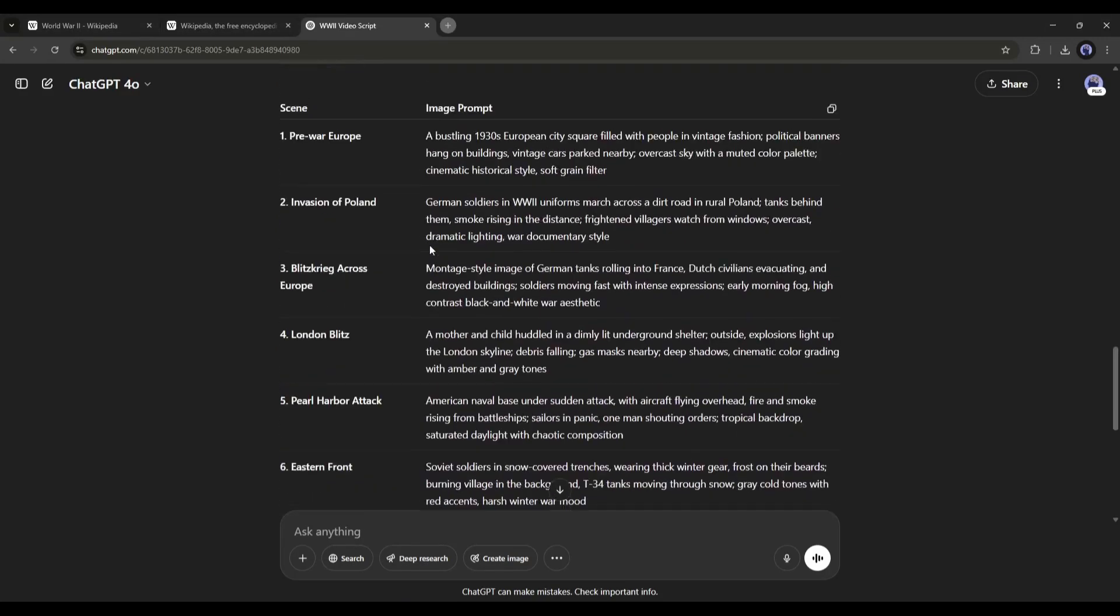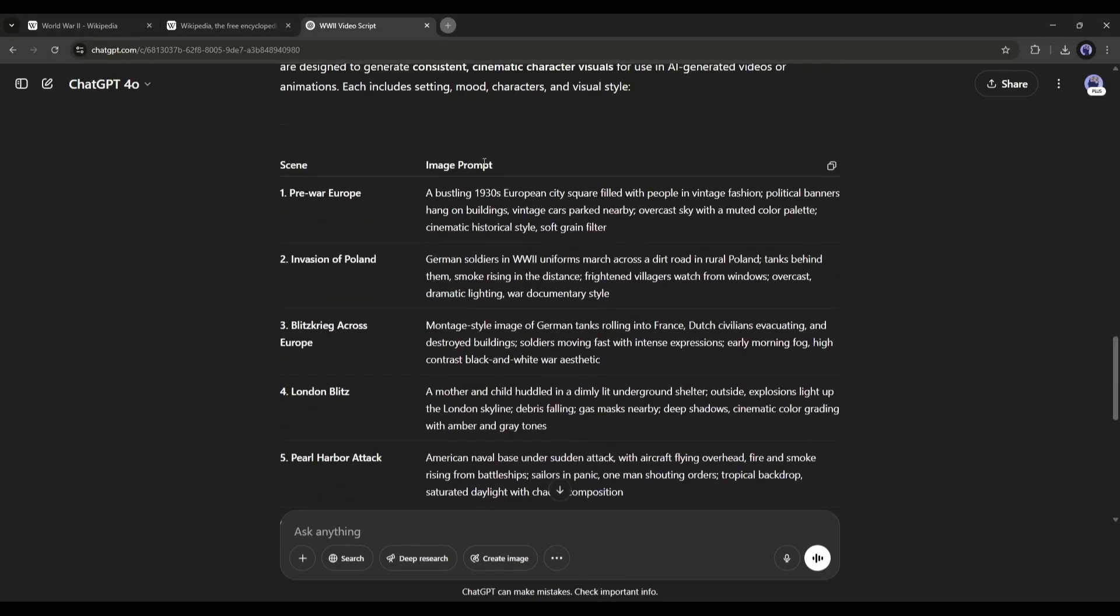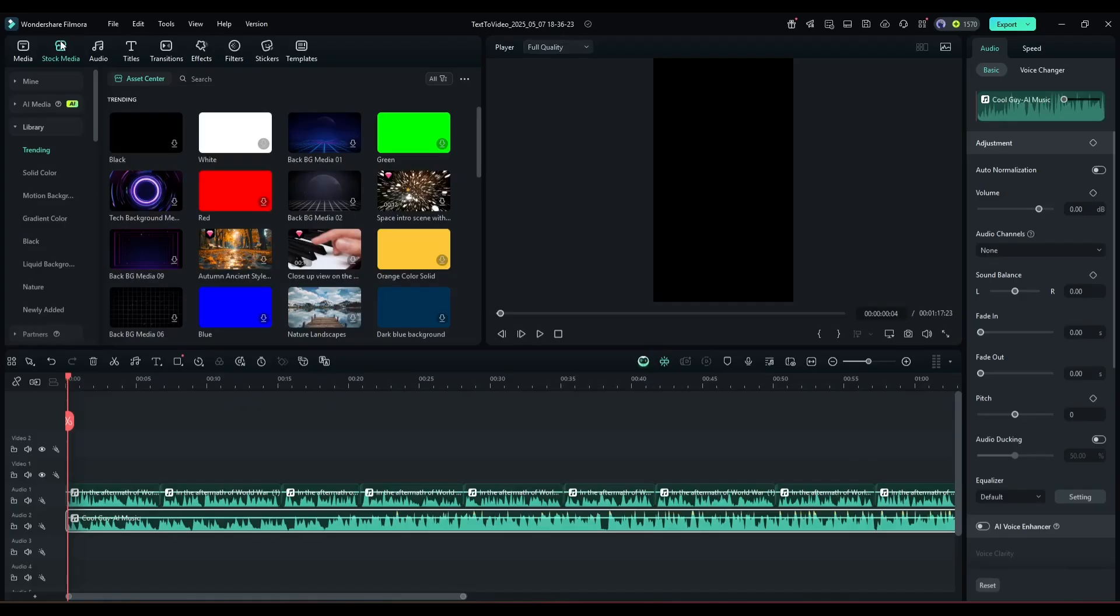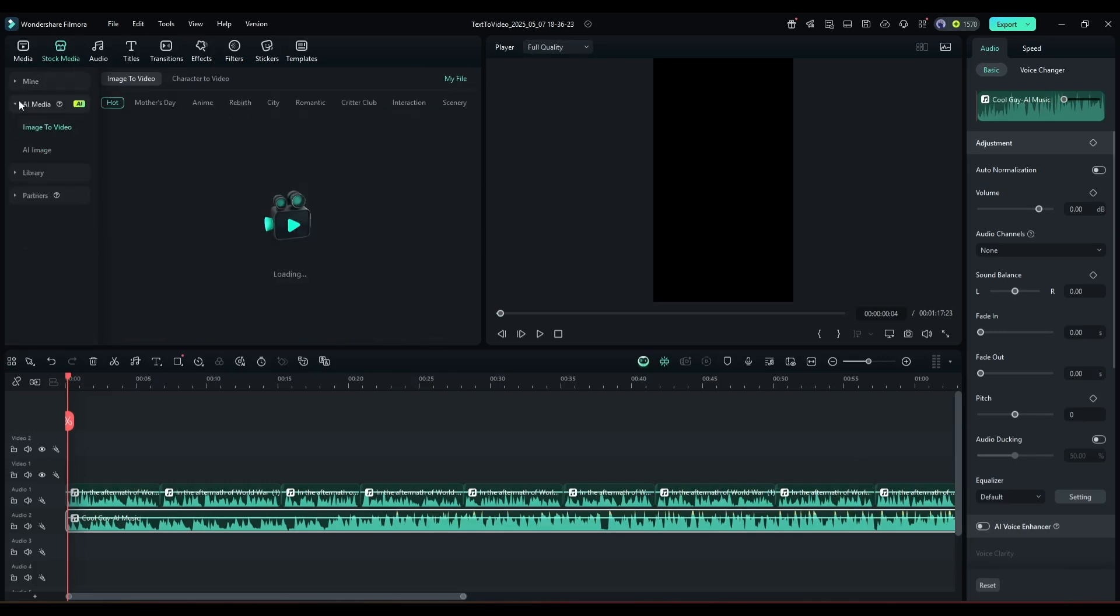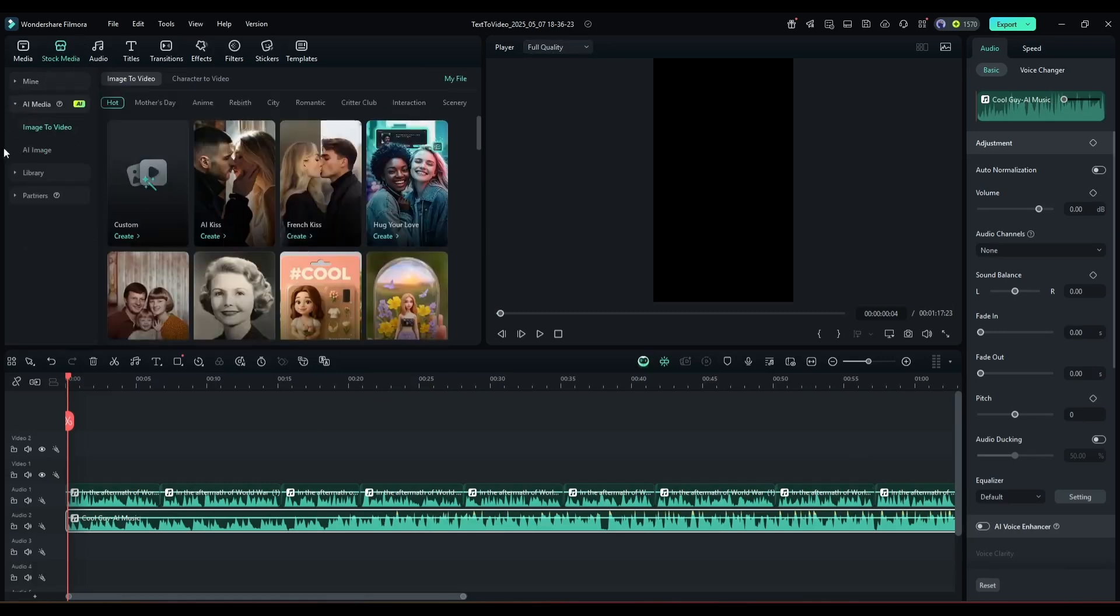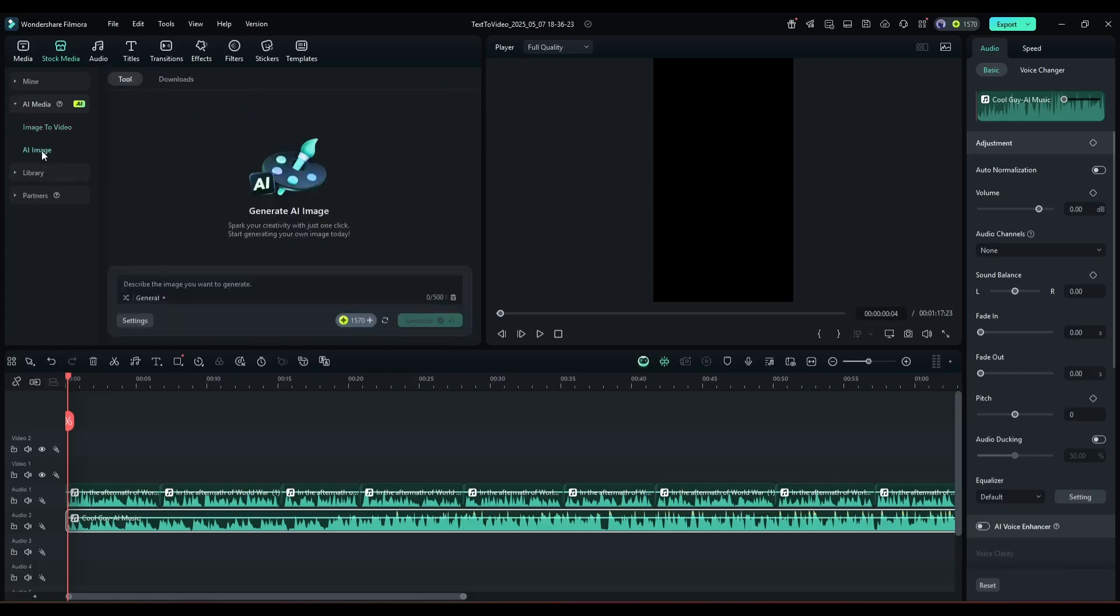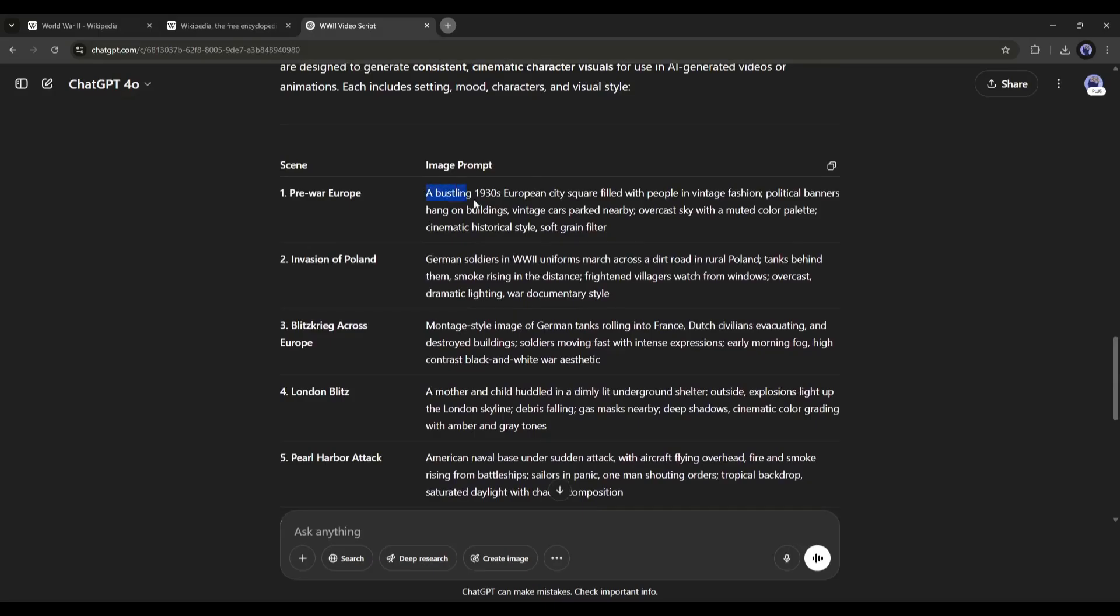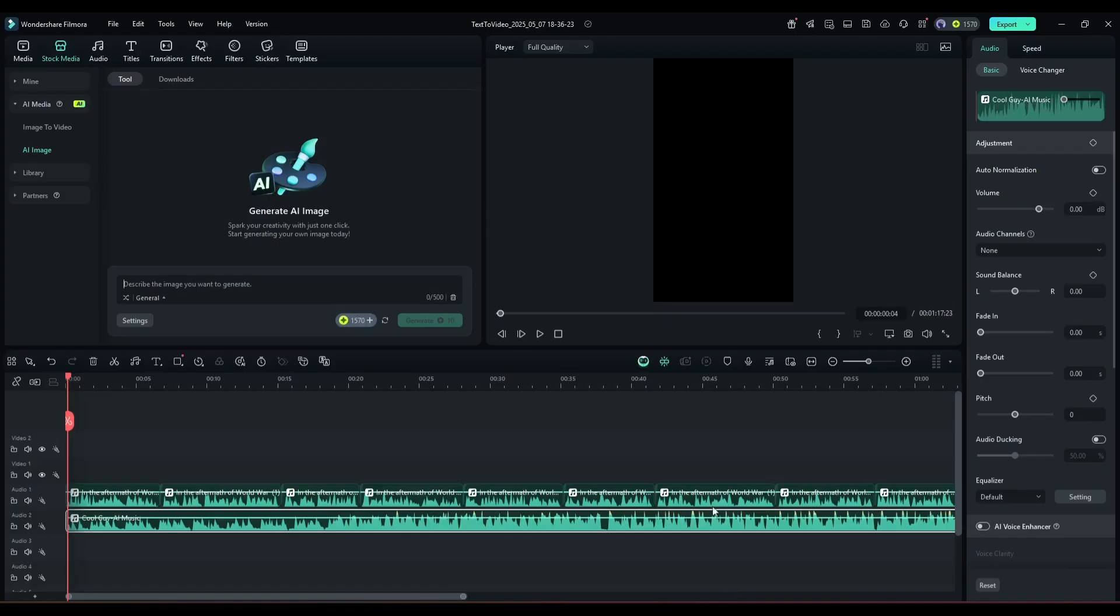Now let's move forward to the next step. To generate the images, come to the Stock Media tab from here. You will find several copyright-free media options here. Today we have to use this AI Image Generator tool. Now we have to enter the text prompts here in this box. I am entering the very first prompt from ChatGPT.